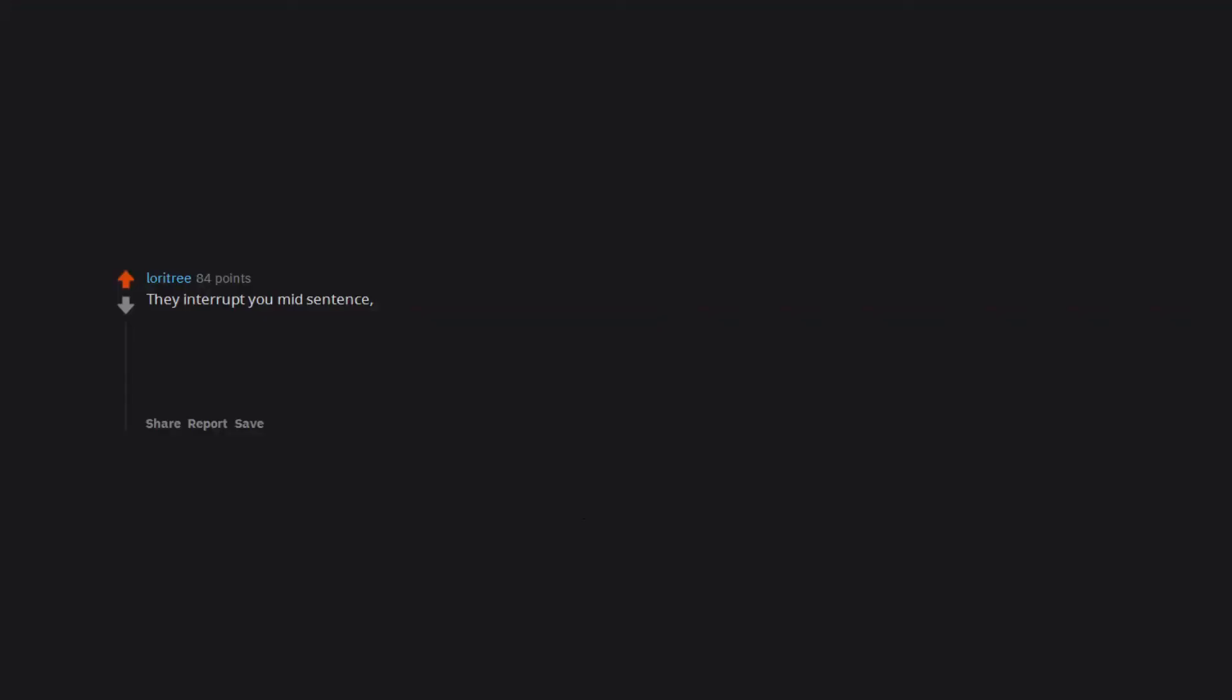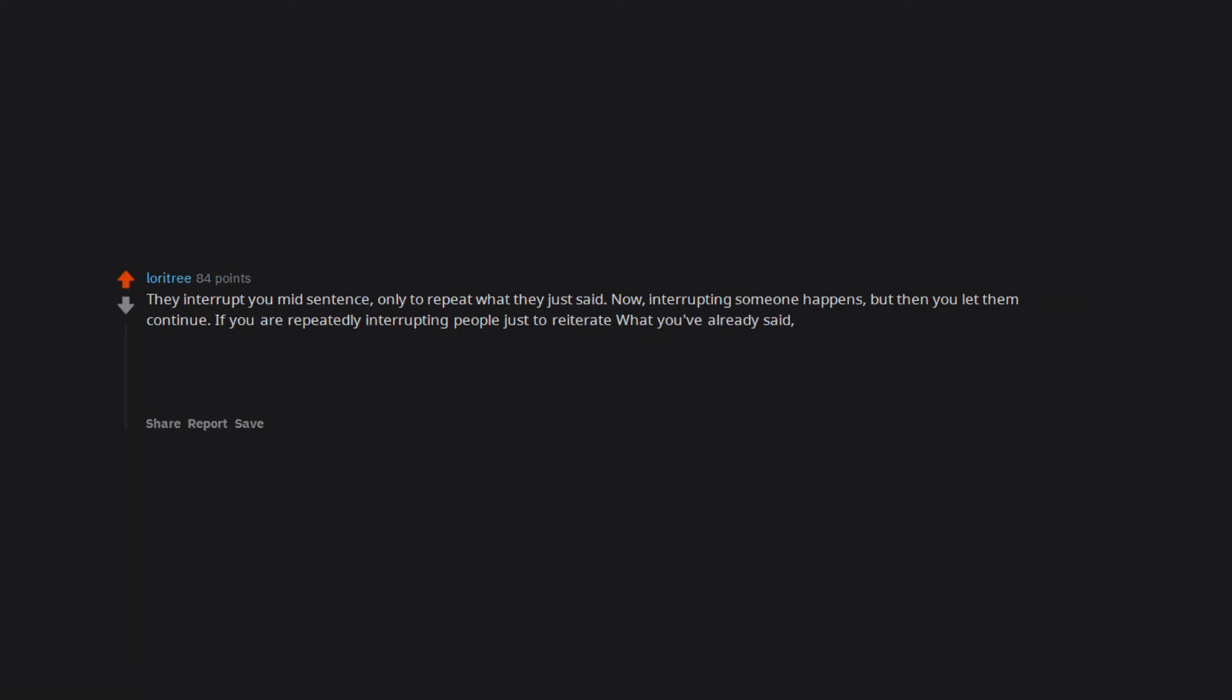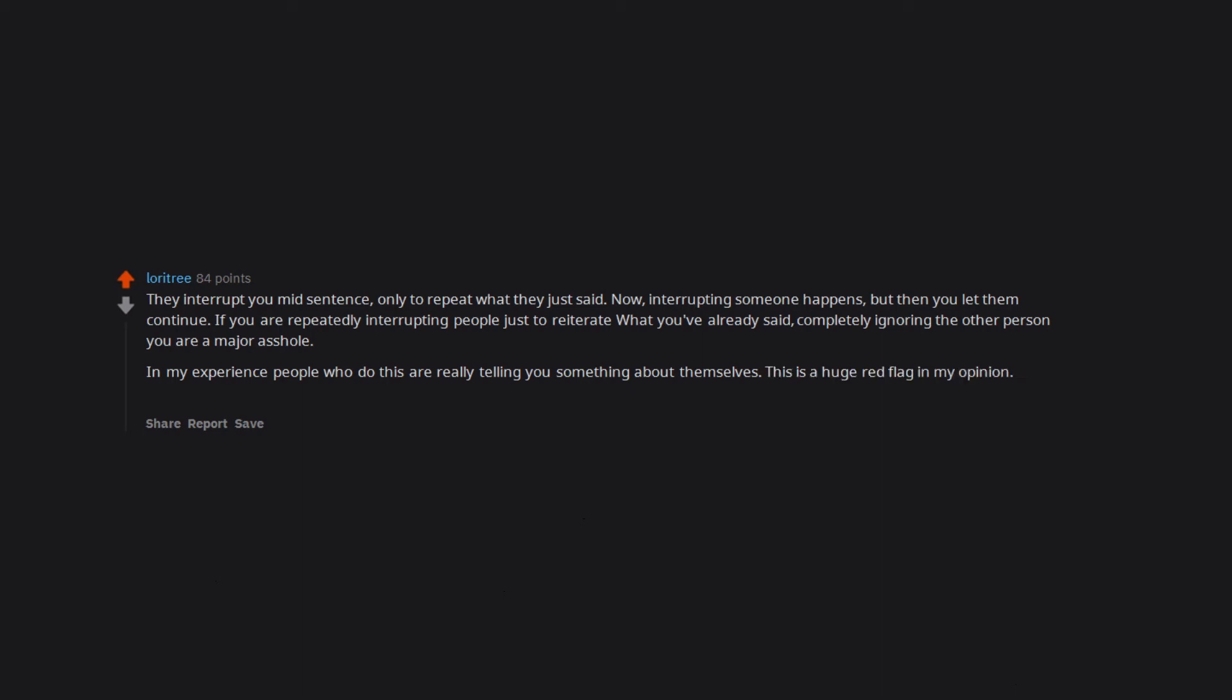They interrupt you mid-sentence only to repeat what they just said. Now, interrupting someone happens, but then you let them continue. If you are repeatedly interrupting people just to reiterate what you've already said, completely ignoring the other person, you are a major asshole. In my experience, people who do this are really telling you something about themselves. This is a huge red flag in my opinion. Distance yourself from them as much as possible.